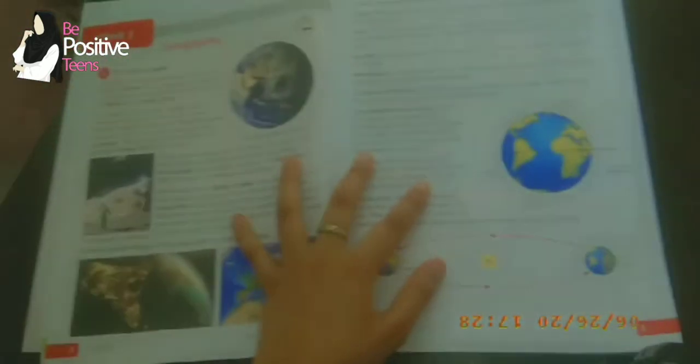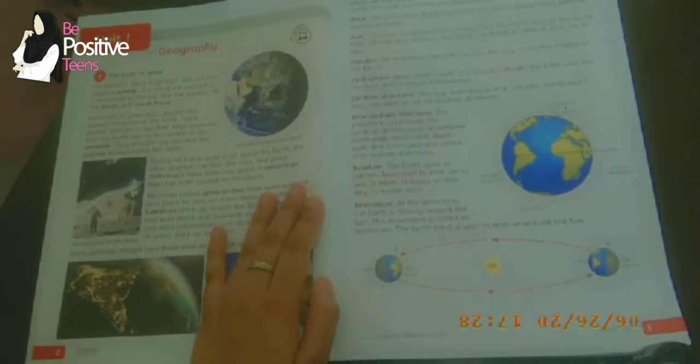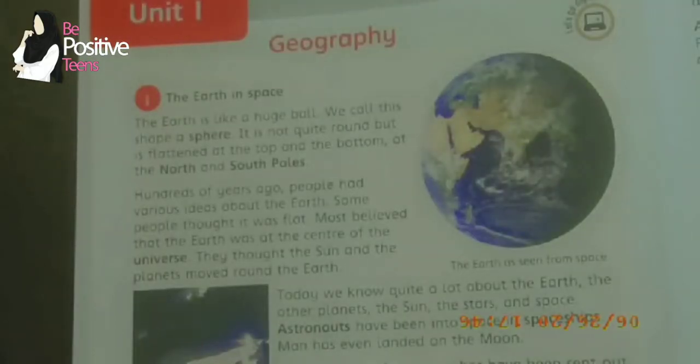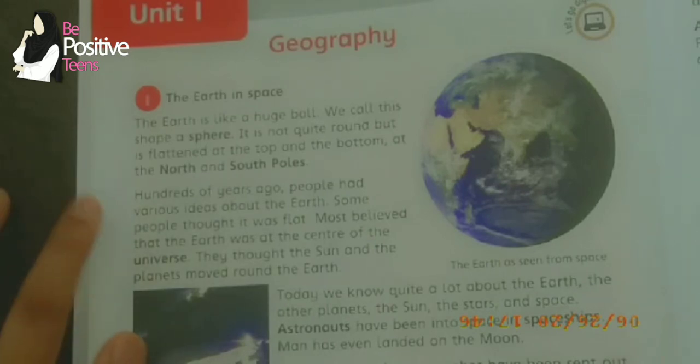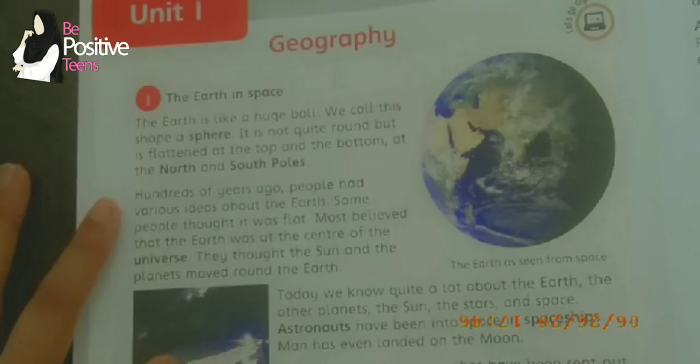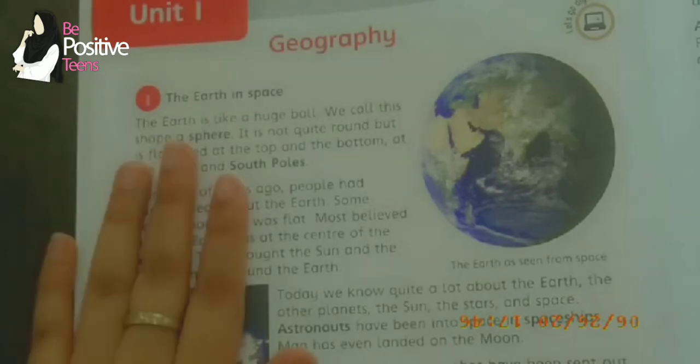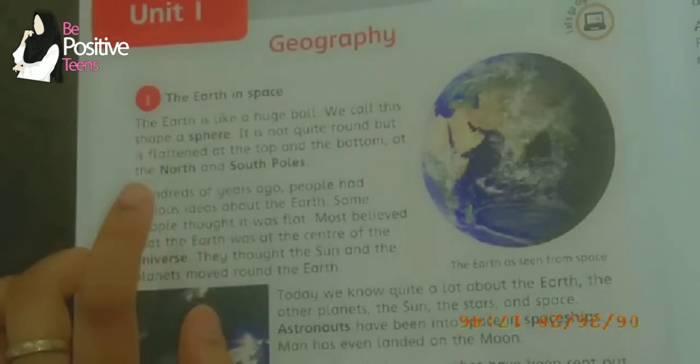Assalamu alaikum guys, hope you all are well. Today we are going to have the lecture of the first unit of social studies, fourth edition. We are going to do unit number one, that is geography. So what is geography? Geography is the study of earth, and in this chapter we are going to study about earth.